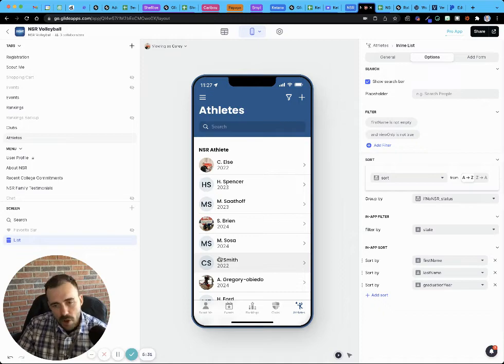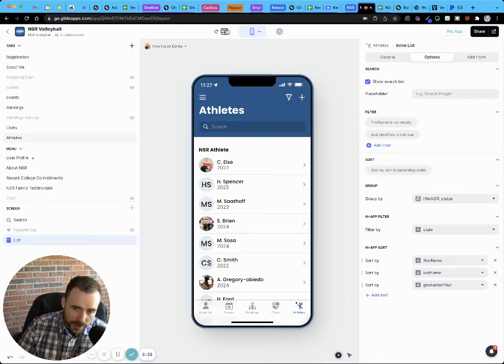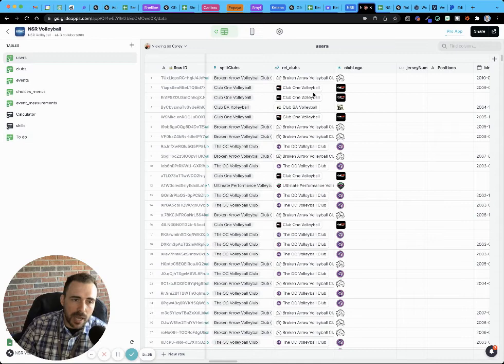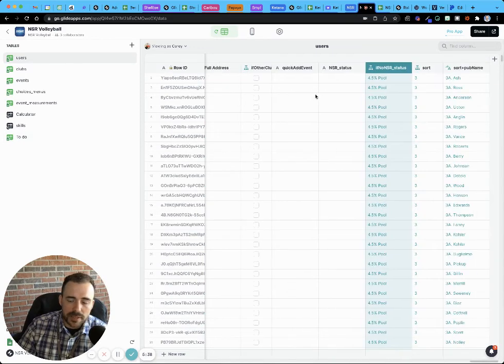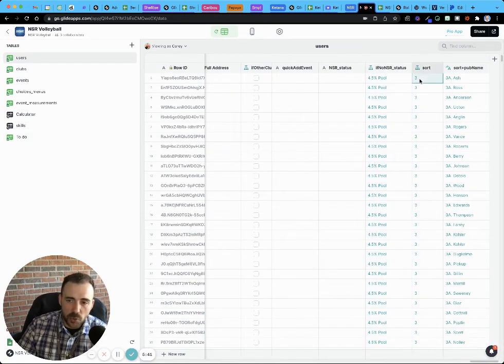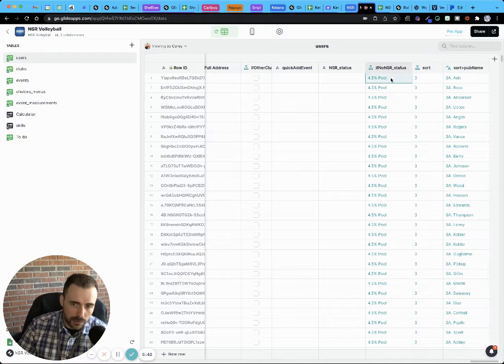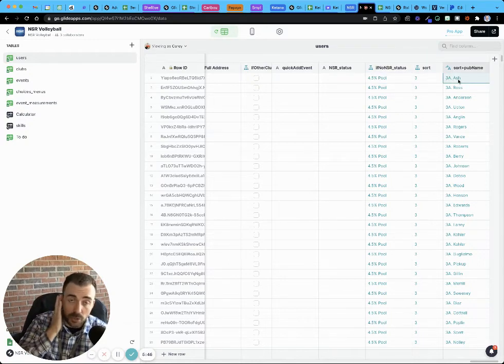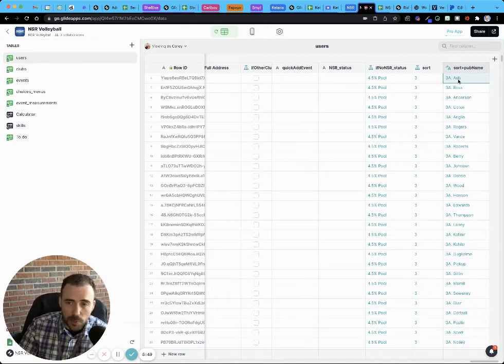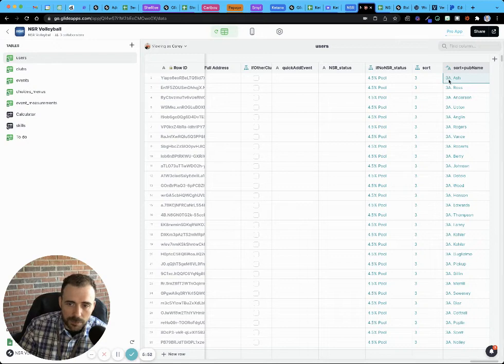So the workaround to that is you have to create another column inside your sheet that combines your sort order, which was determined by the group, followed by however you want the list items to be grouped. In my case, it's their public name, their first initial and their last name.